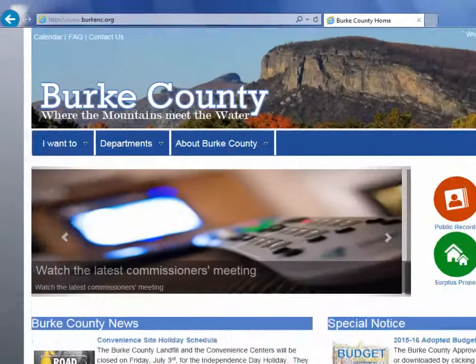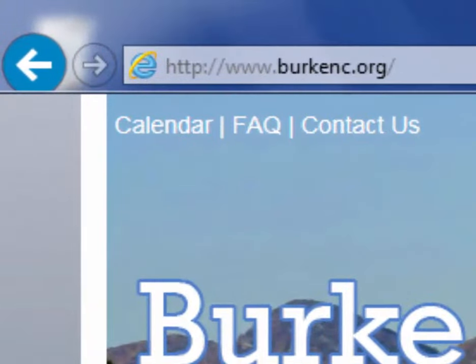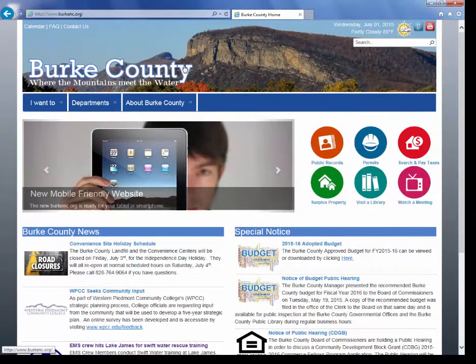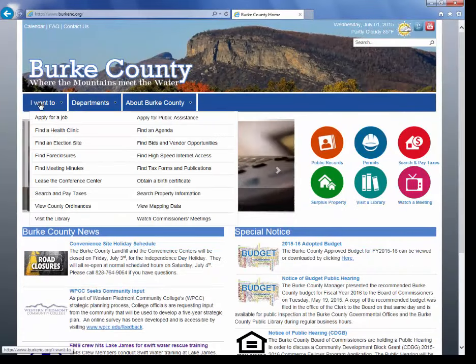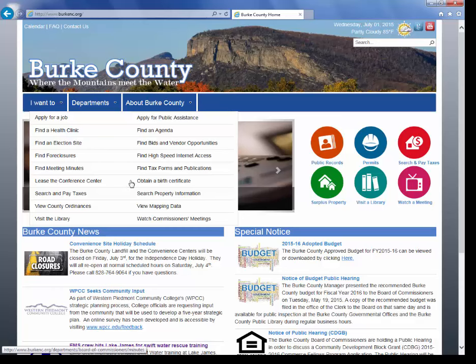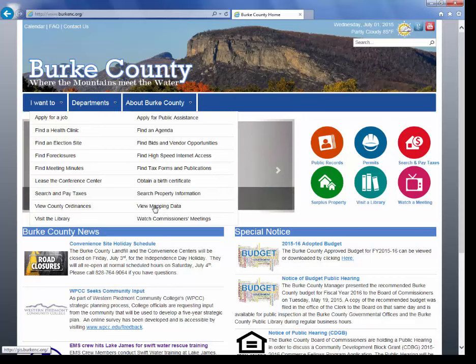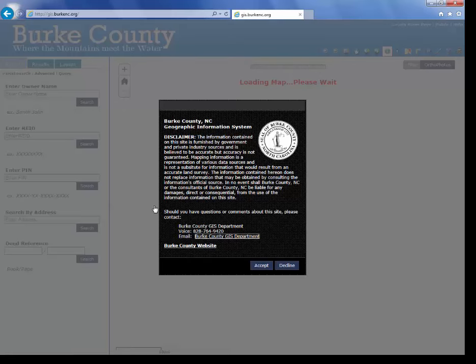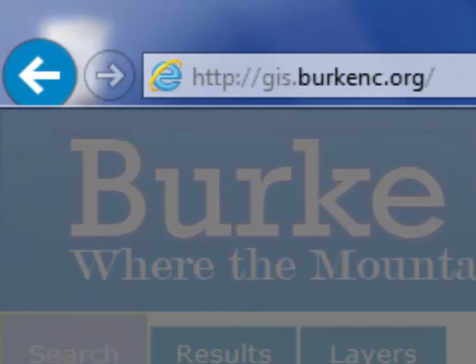Hi, I'm Scott Black, GIS Manager for Burke County. I'm here to give you a demonstration of our new GIS website. To access the site, you go to the county homepage at BurkeNC.org. If you access the 'I want to' menu, you'll find options to get to it at either 'search property information' or 'view mapping data.' Either of those will take you to the same place. The direct address for the GIS website is gis.BurkeNC.org.